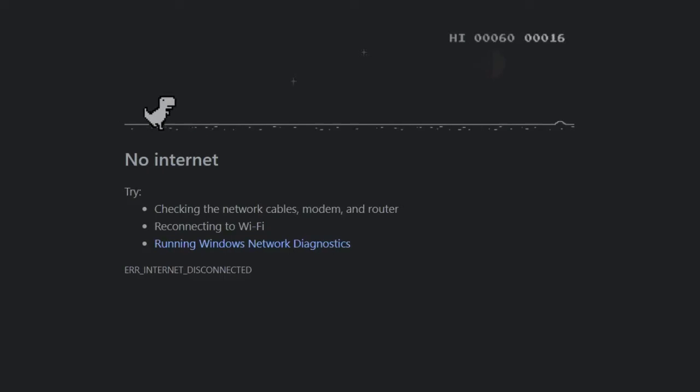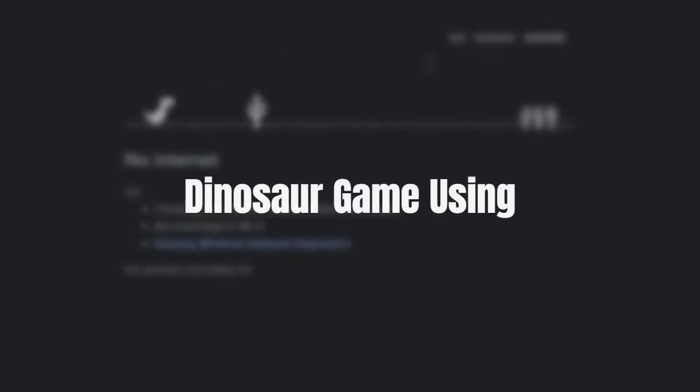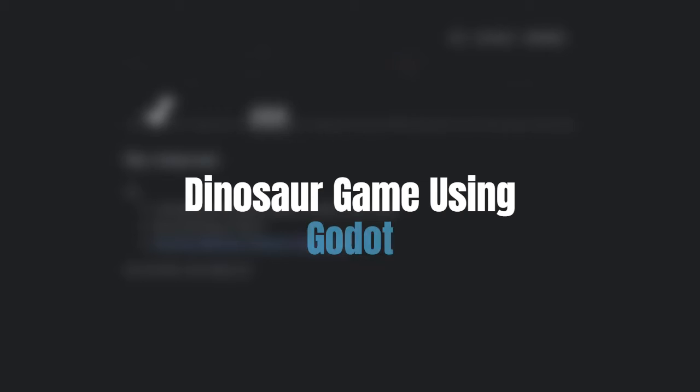Hello there, welcome to part 1 of this tutorial. Today I'm going to be showing you how to make the Chrome Dinosaur game using the Godot game engine. Let's get started.